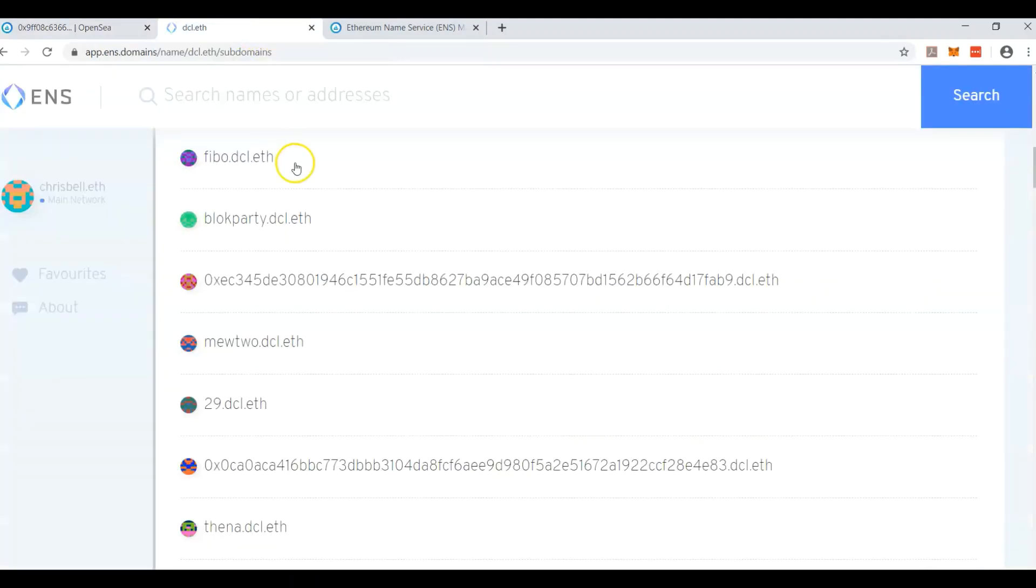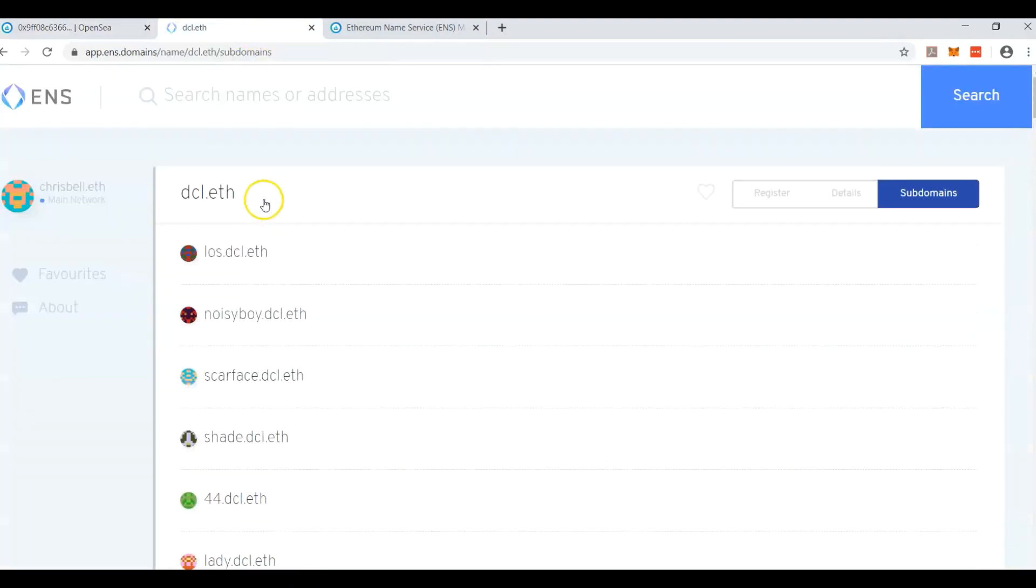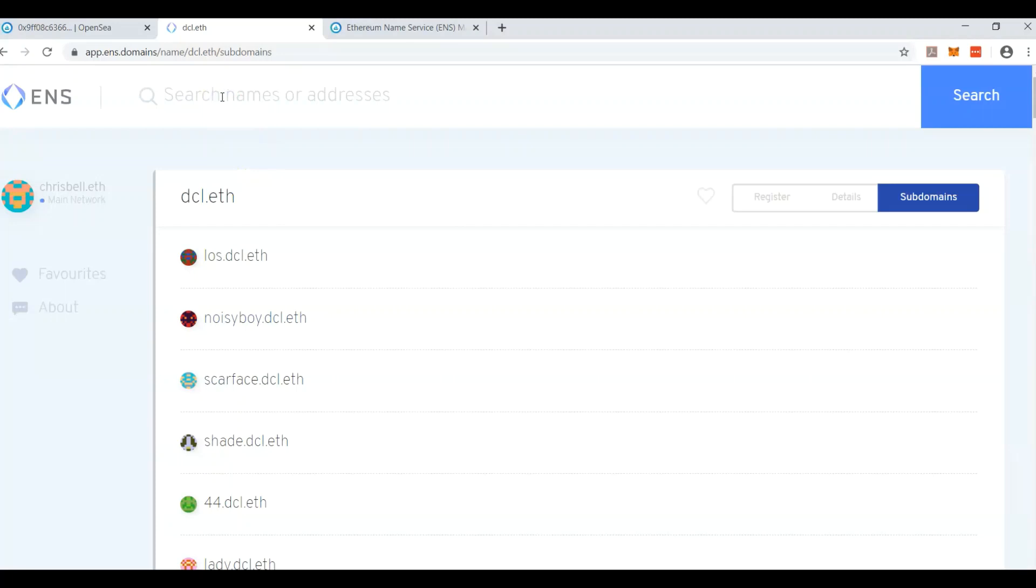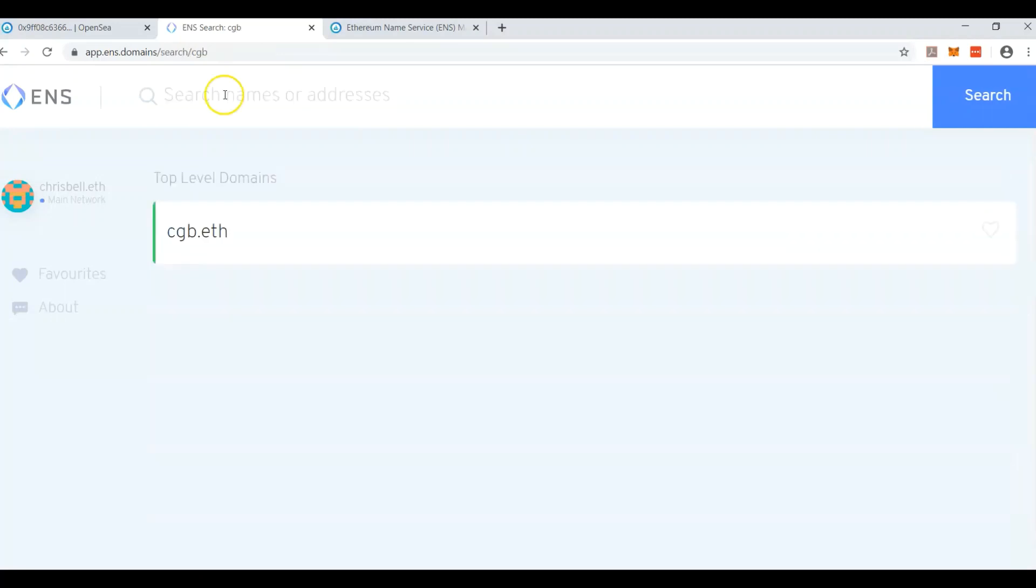So what you can do yourself is basically come here and look for a three-letter thing like dcl. Maybe your initials, mine are cgb. So I can buy cgb here.